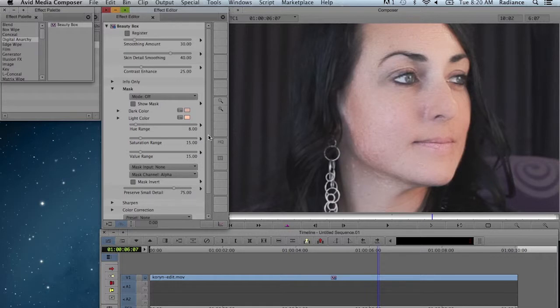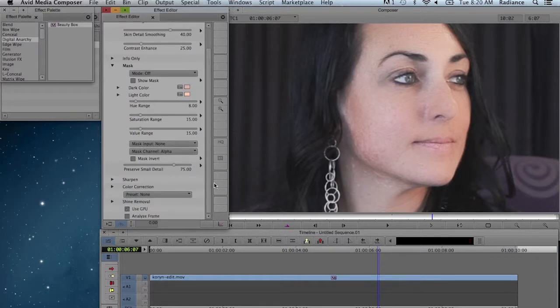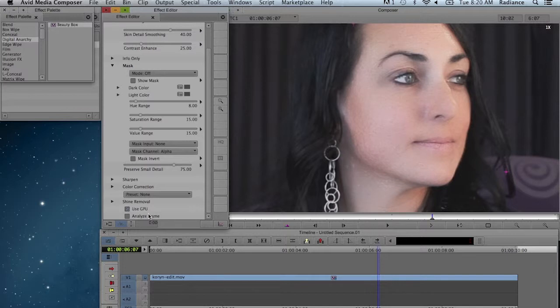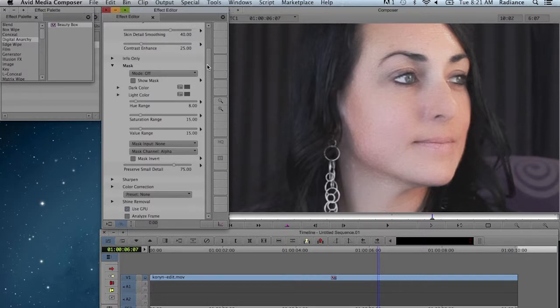The first thing you want to do is scroll down to the very bottom and select Analyze Frame. This is basically just a button you click on, and this is going to run face detection and some other algorithms to figure out what my skin tones are and build an automatic mask.